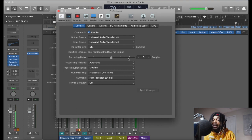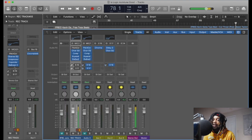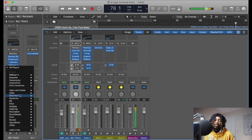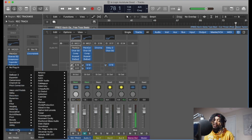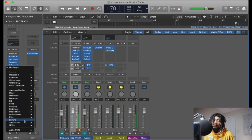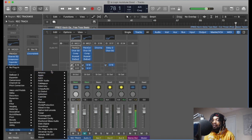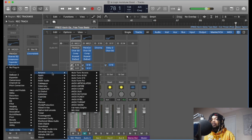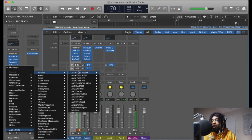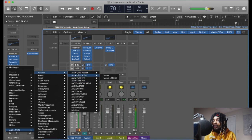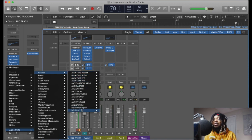Everybody knows that in Logic you have to go down here to get your third-party plugins — you got to go all the way down and put the plugins in. So I'm going to go to Antares. Sometimes your plugins don't show up, so I'm going to show you how to fix that. I'm supposed to have Auto-Tune here.